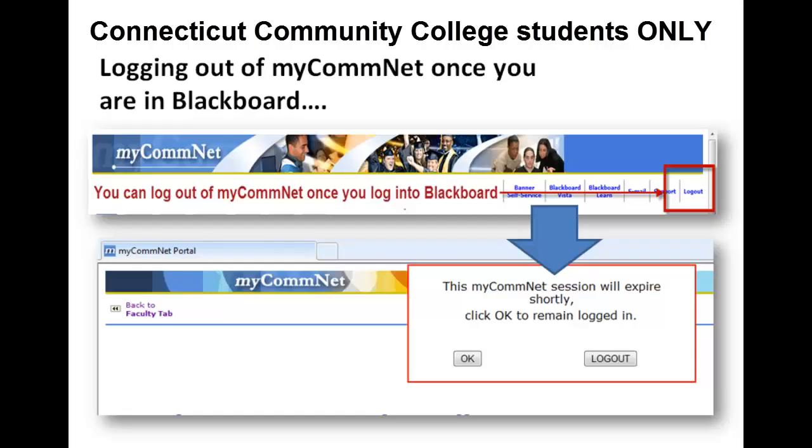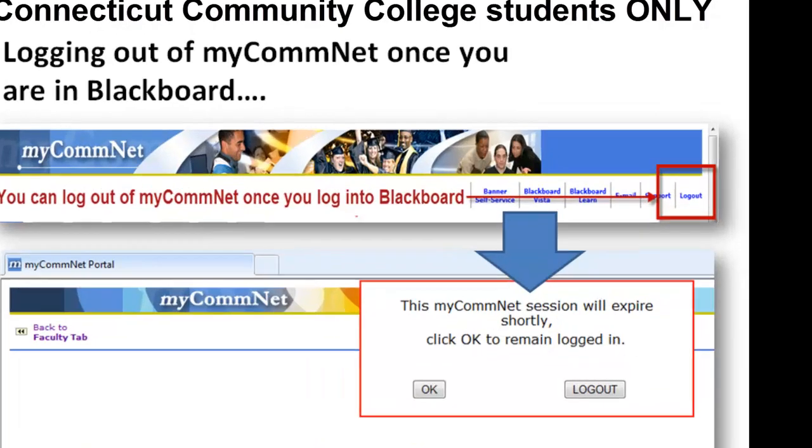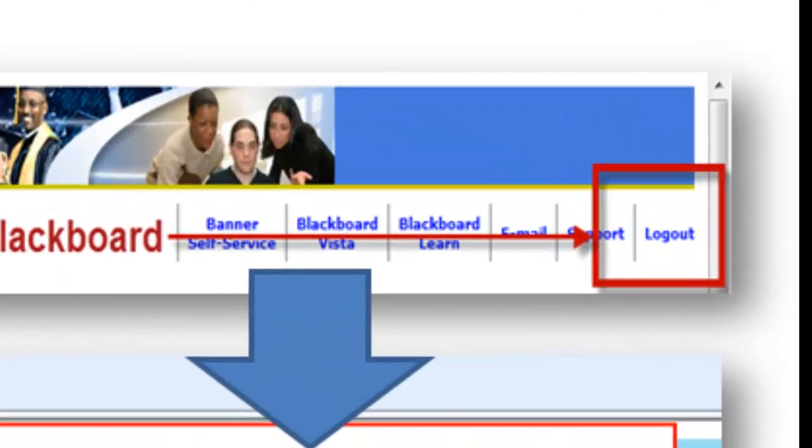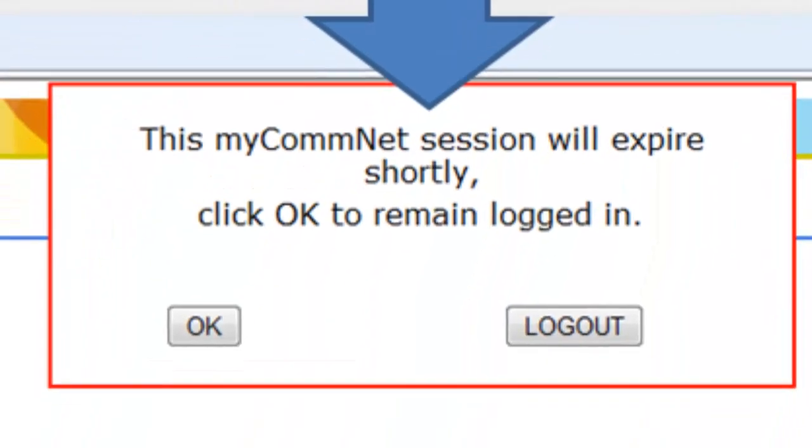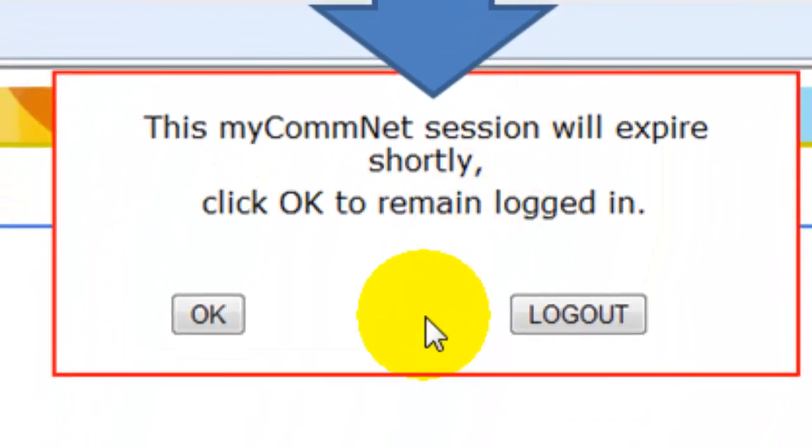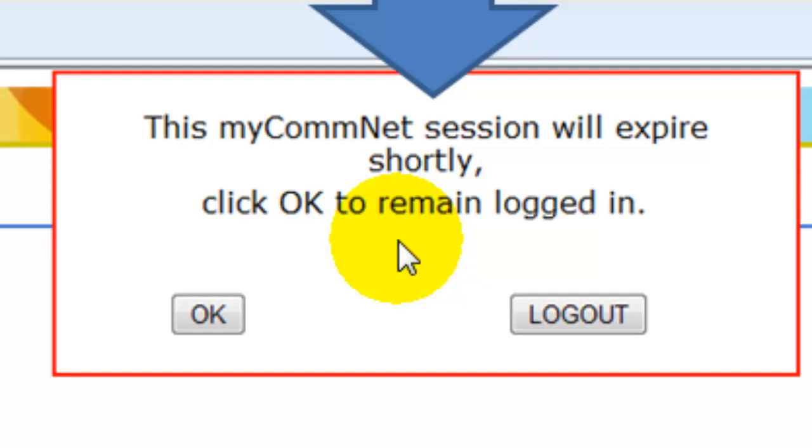Connecticut Community College students, please note, once you have logged into Blackboard, we recommend that you bring the MyComNet window forward, log out, and close the window. This will prevent time-out messages from MyComNet, which can interfere if you take an online test in Blackboard.